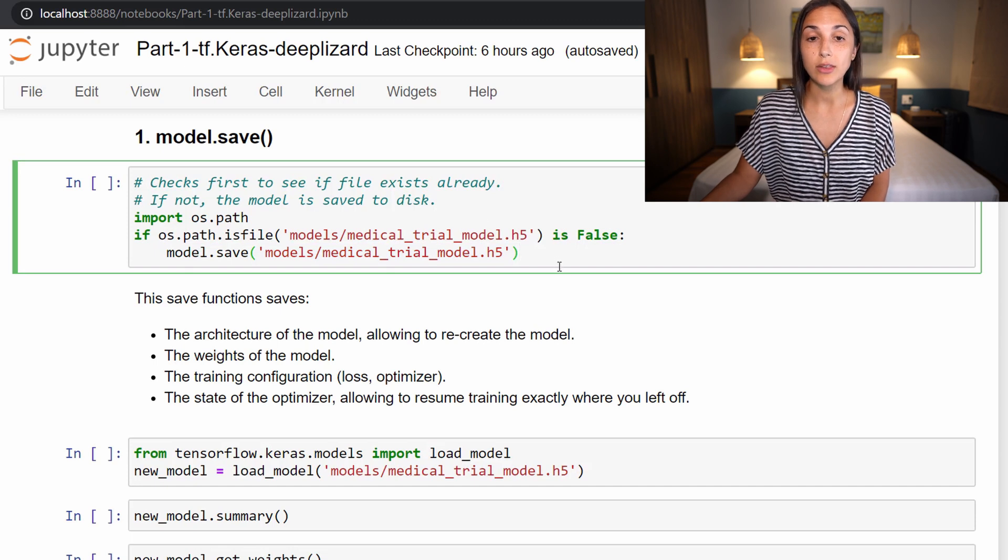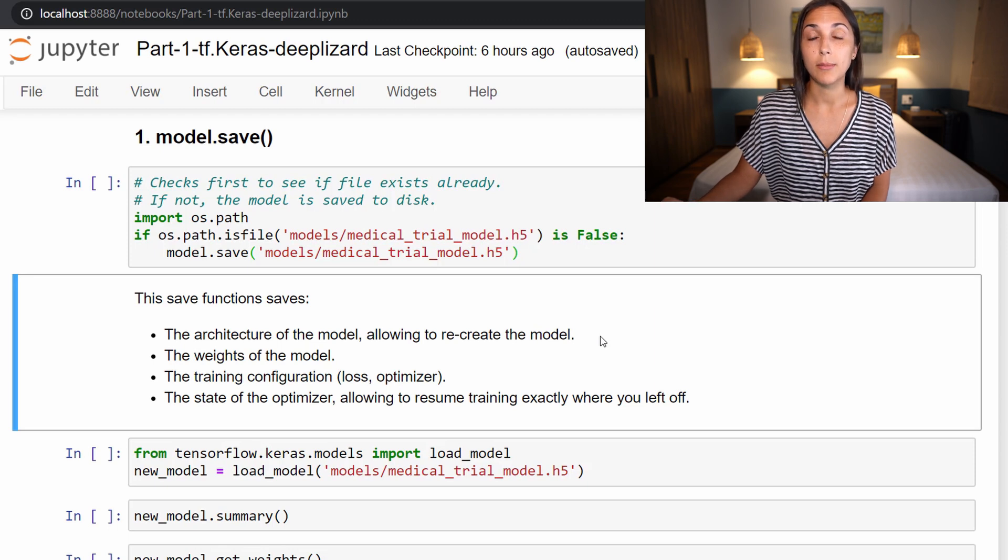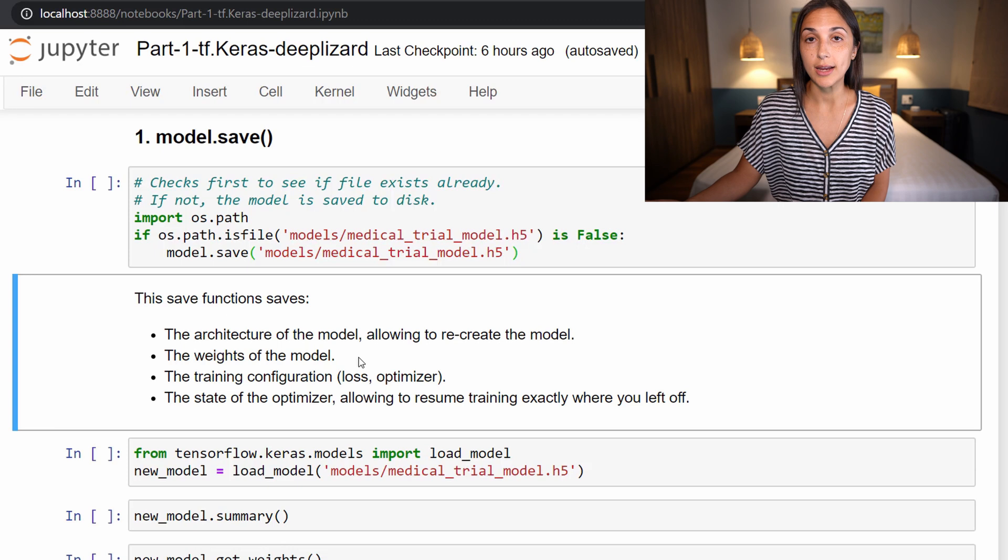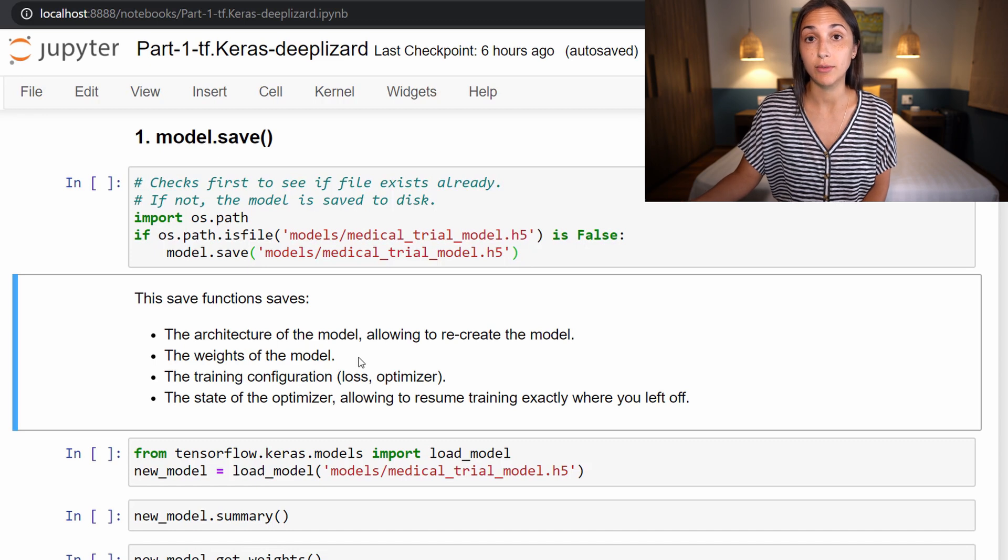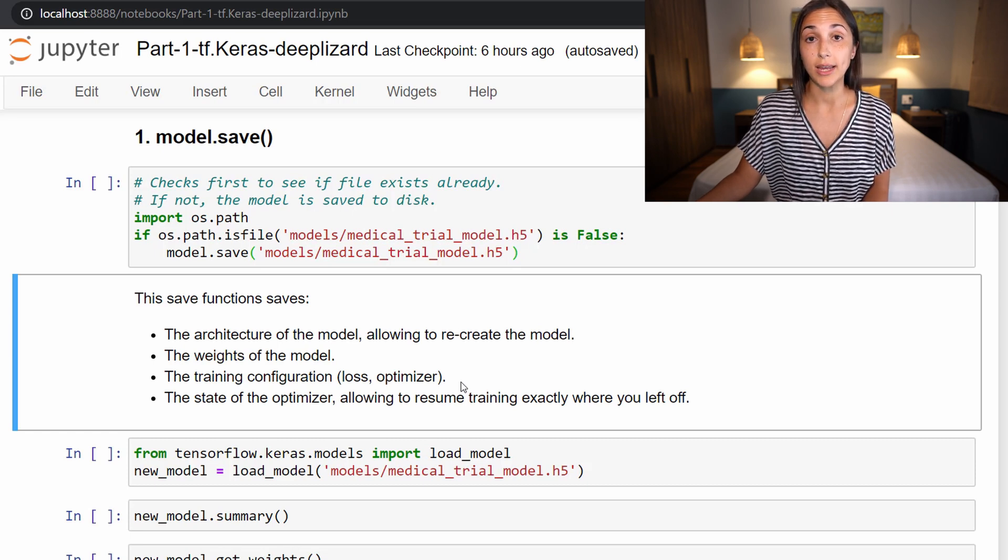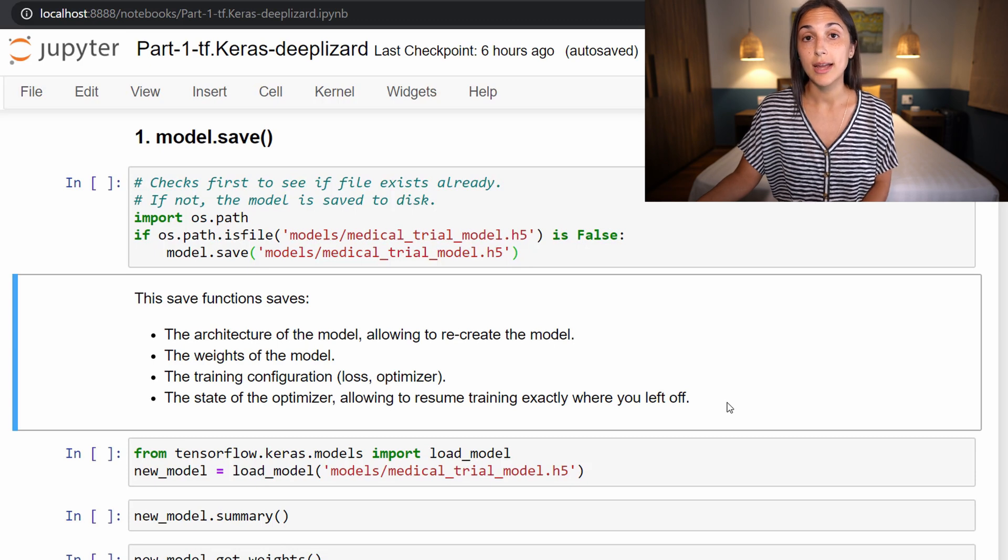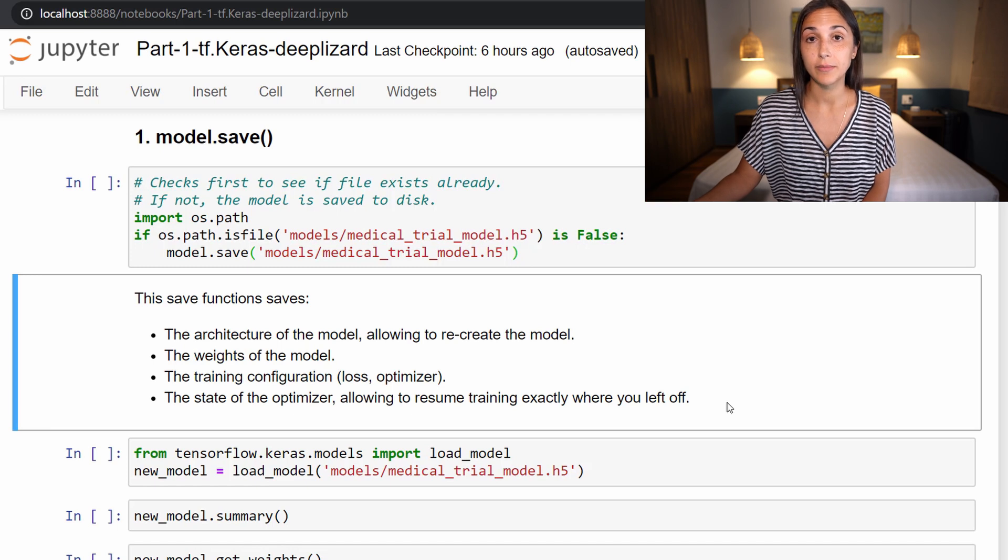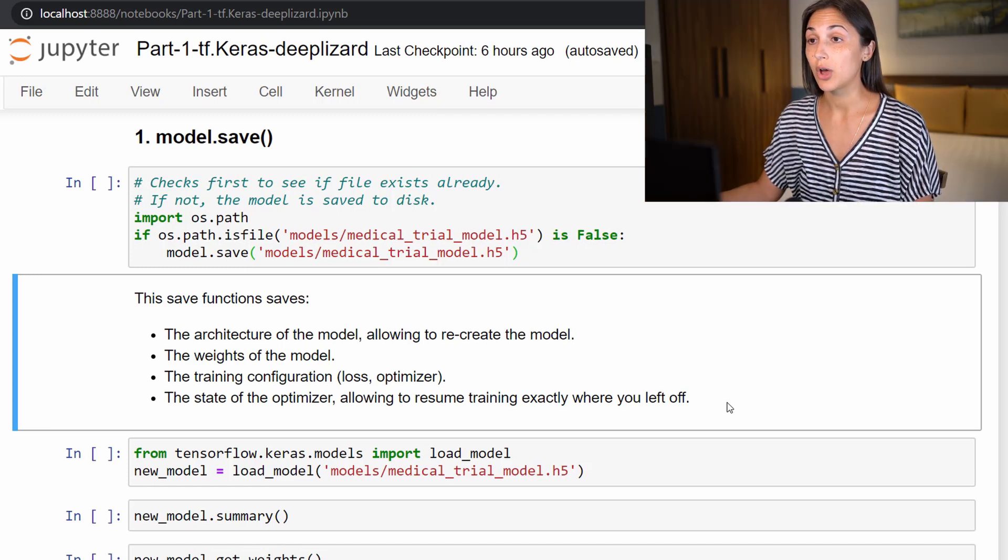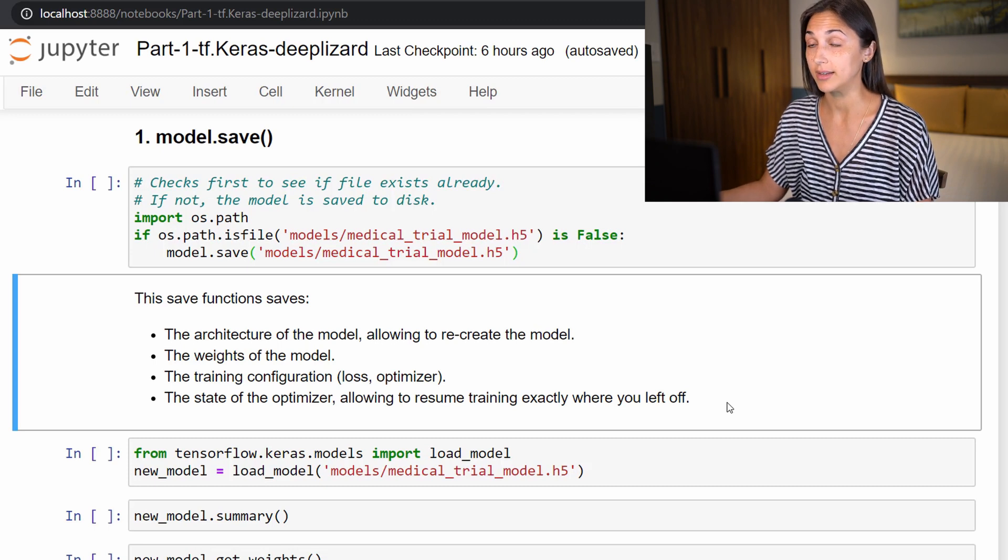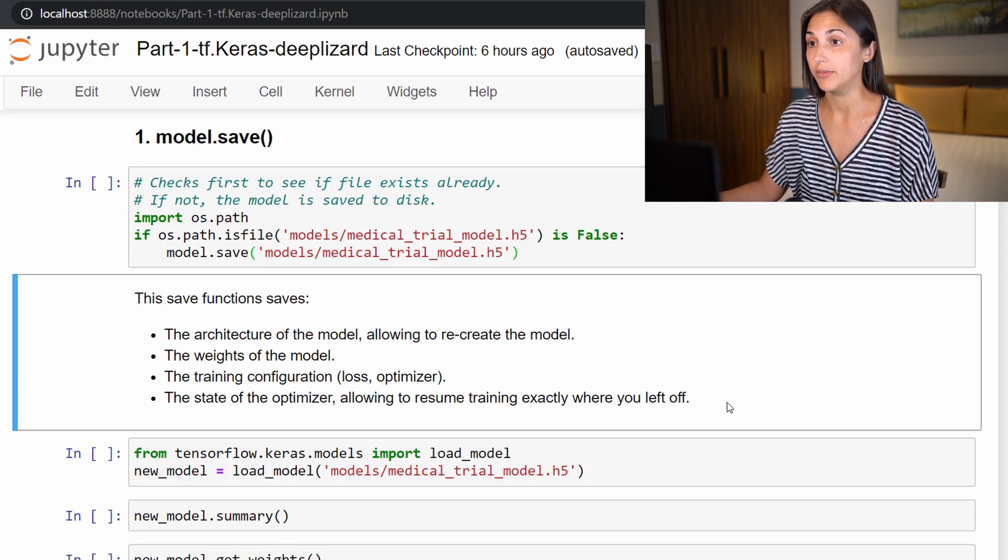Now when we save using this way, it saves the architecture of the model, allowing us to be able to recreate it with the same number of learnable parameters and layers and nodes. It also saves the weights of the model. So if the model's already been trained, then the weights that it has learned and optimized for are going to be in place within this saved model on disk. It also saves the training configuration, so things like our loss and our optimizer that we set whenever we compile the model. And the state of the optimizer is also saved. So that allows us if we are training the model, and then we stop save the model to disk, then we can later load that model again and pick up training where we left off because the state of the optimizer will be in that saved state. So this is the most comprehensive option when it comes to saving the model because it saves everything, the architecture, the learnable parameters, and the state of the model where it left off with training.